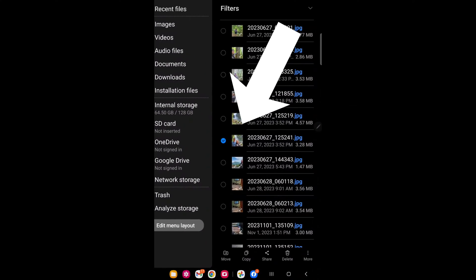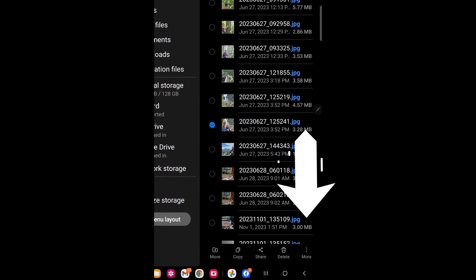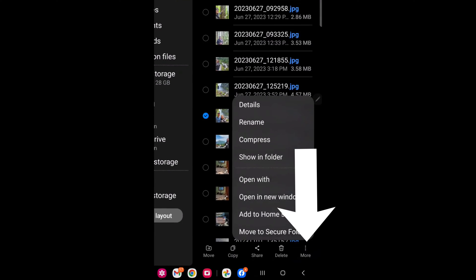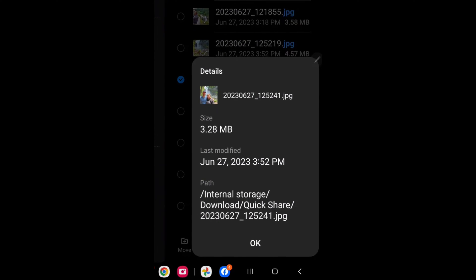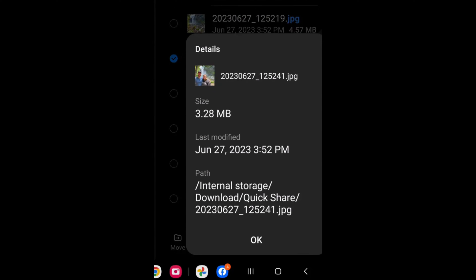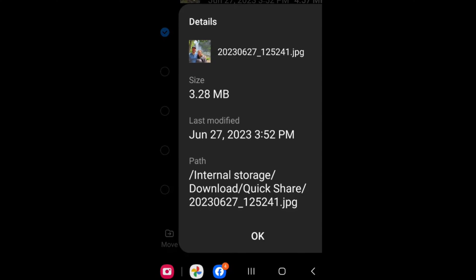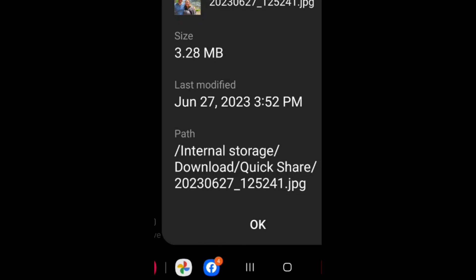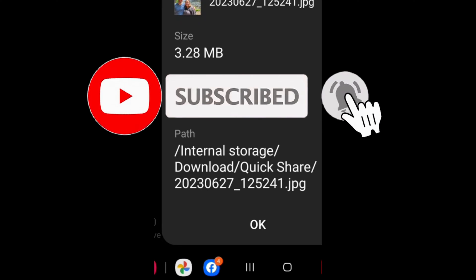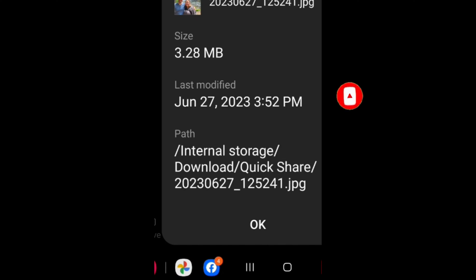I'm going to choose the file, then go down to the bottom, click on 'More,' and select 'Show Details.' Under details where it says path, you'll see: internal storage > download > quick share, followed by the name of the file. So internal storage > download > quick share — that's where we're going to look for it.